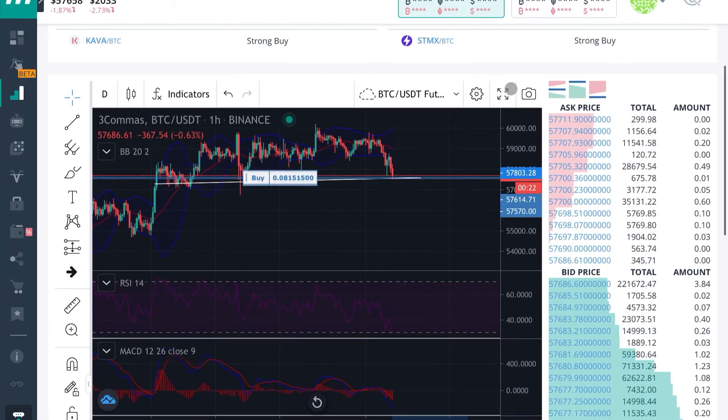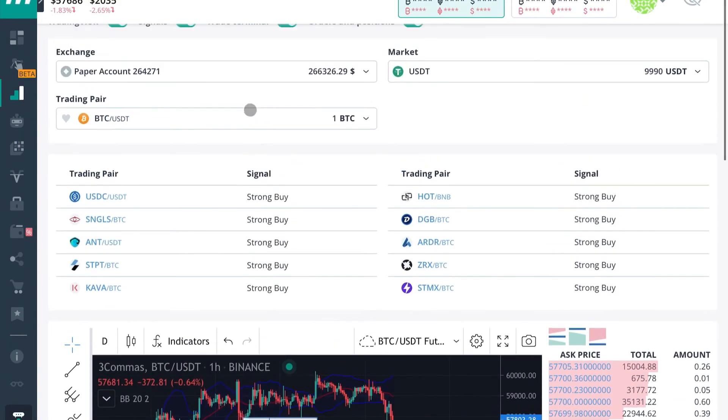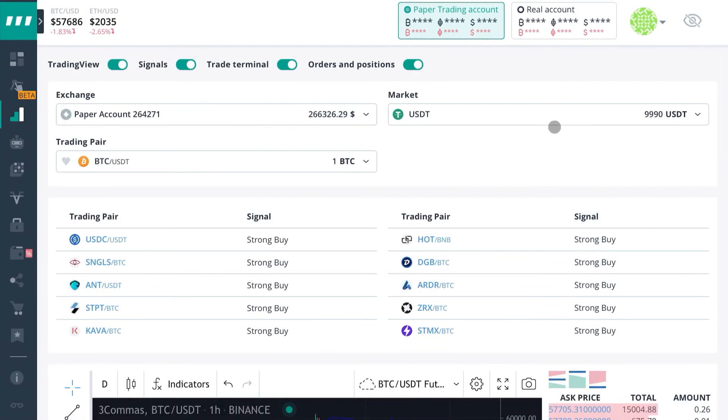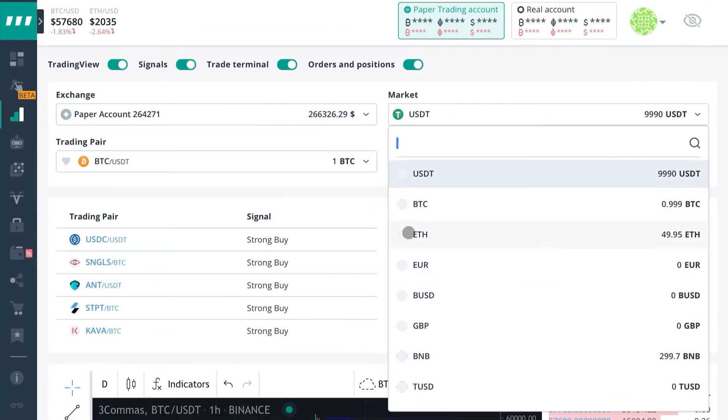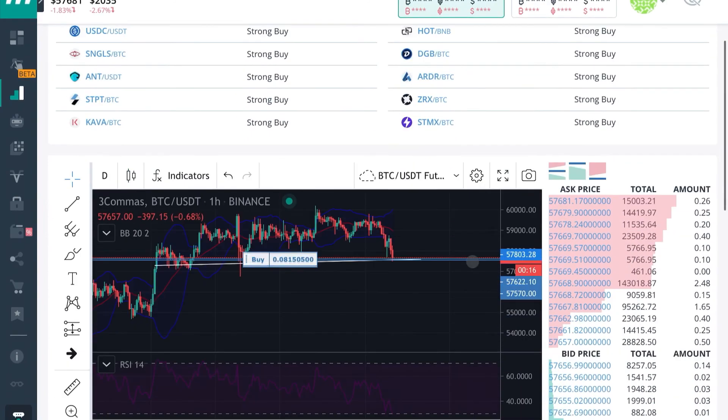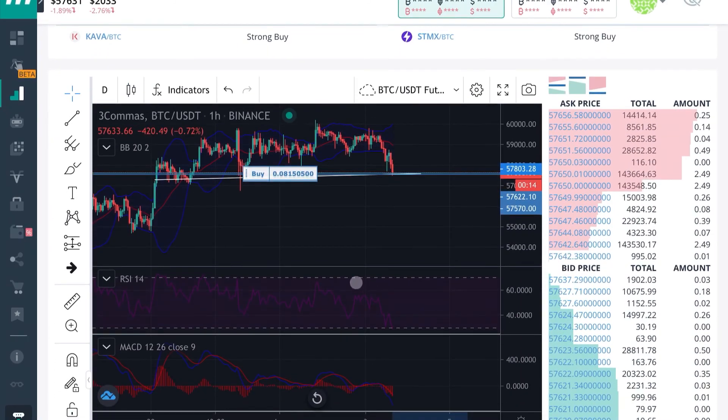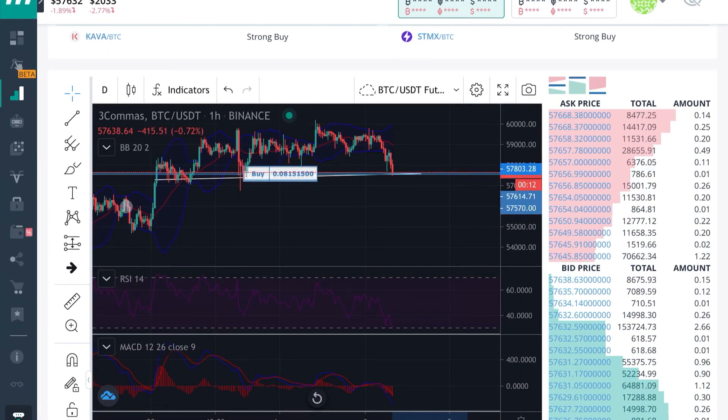Practice with them until you understand how to use them all to make as much profit as possible. I hope this video was helpful. Now go practice some TA and practice some bot strategies.